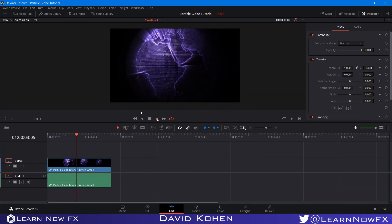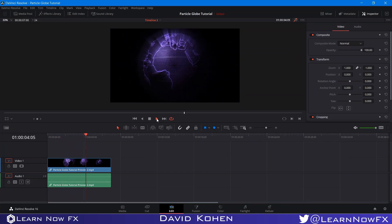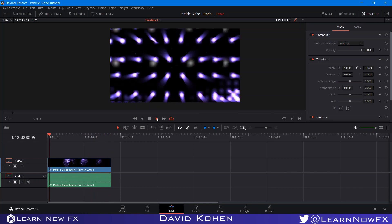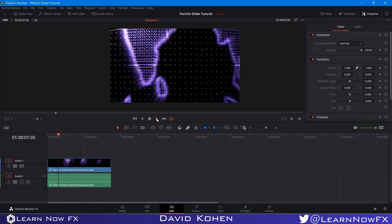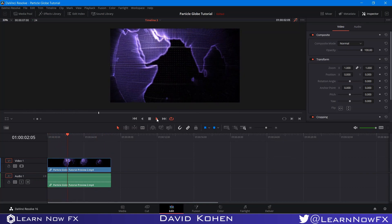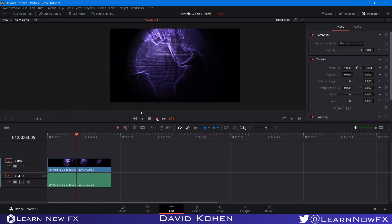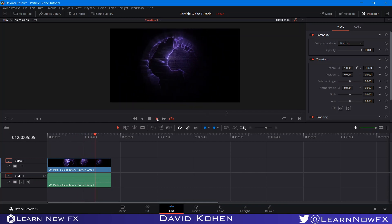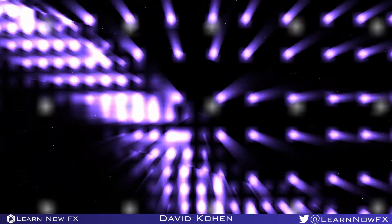Hey, what's up? David Cohn here for LearnNowFX and welcome back to another exciting Fusion tutorial. Today we're going to be taking a look at how to make this Trapcode-style particle globe inside of DaVinci Resolve. So let's take a look.